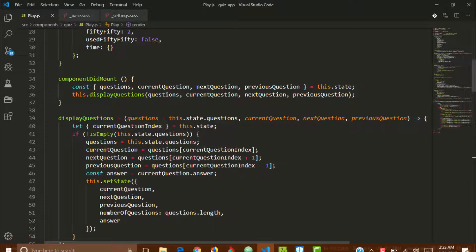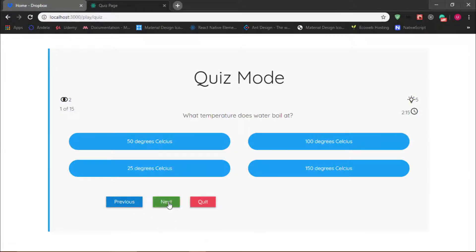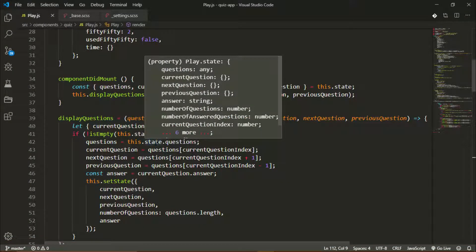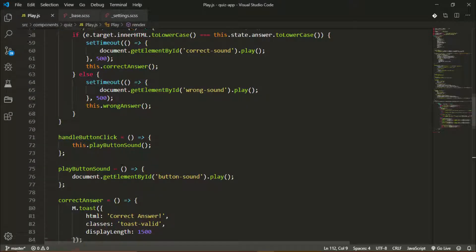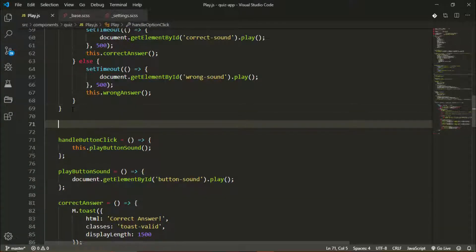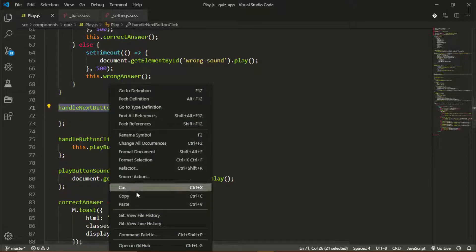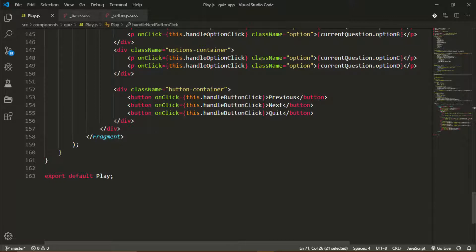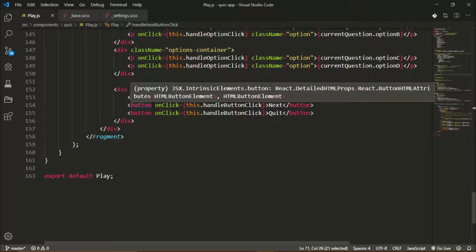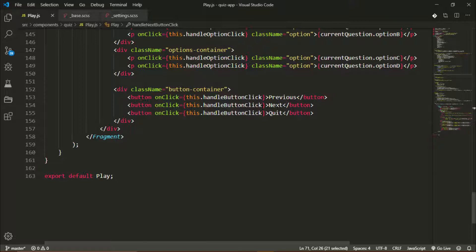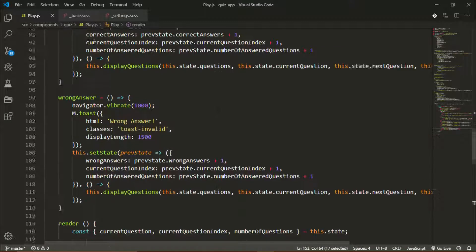We'll be adding a `handleNextButtonClick` method — that's for the Next button. I'll add that method right here: `handleNextButtonClick`. It's going to be the method we'll call whenever we click the Next button. I'll also add a call to this method in our JSX. This is our Next button. I'll be calling the method from the `handleButtonClick` method.